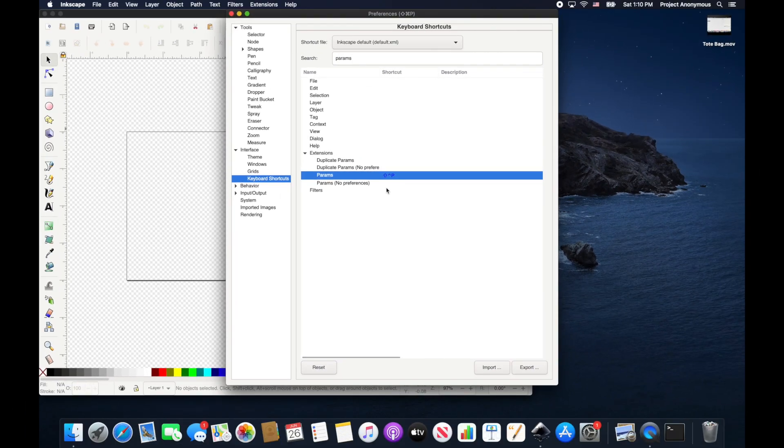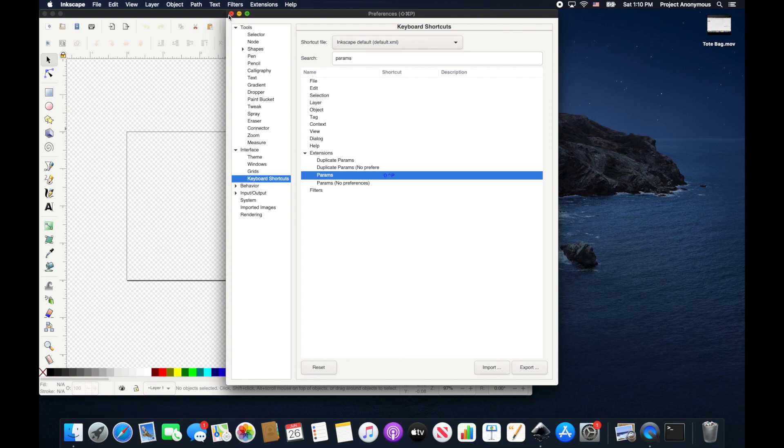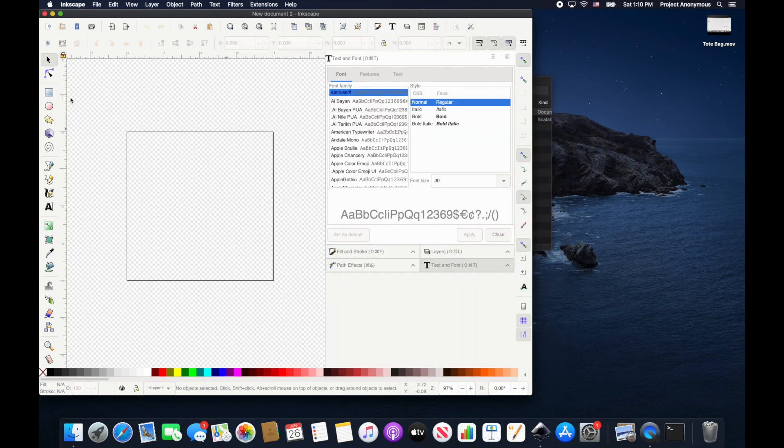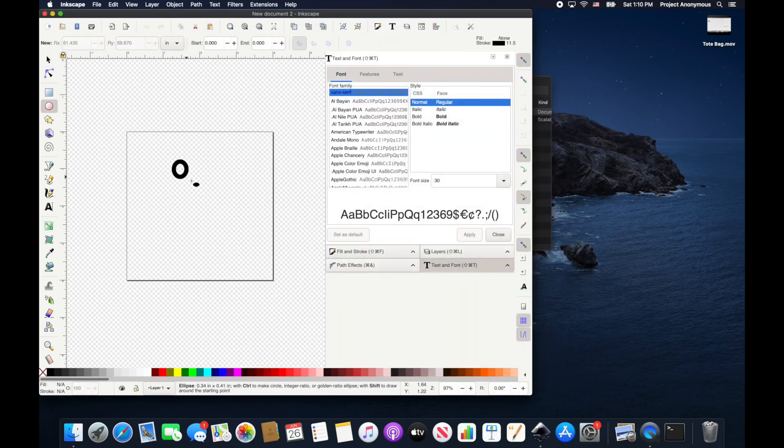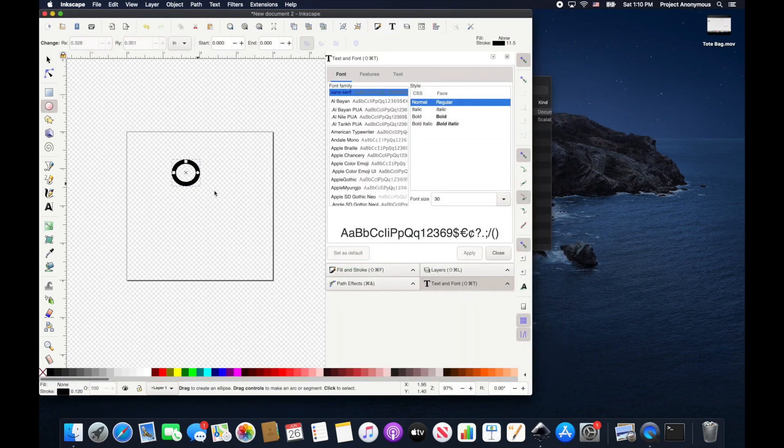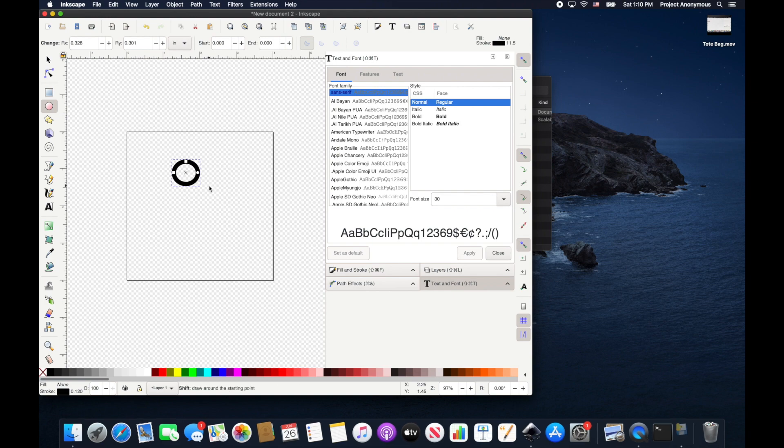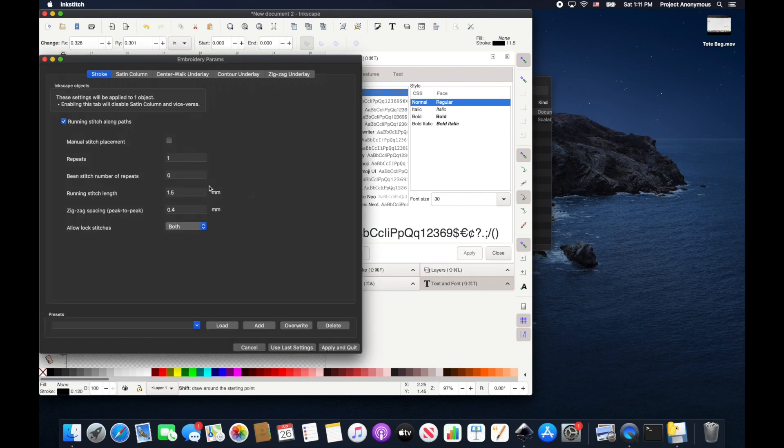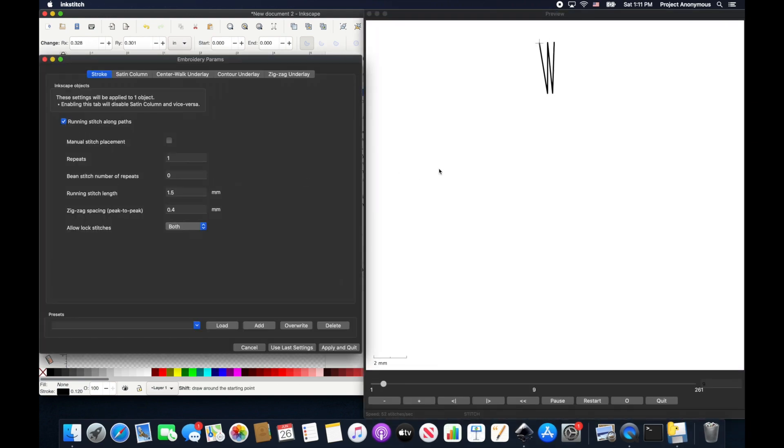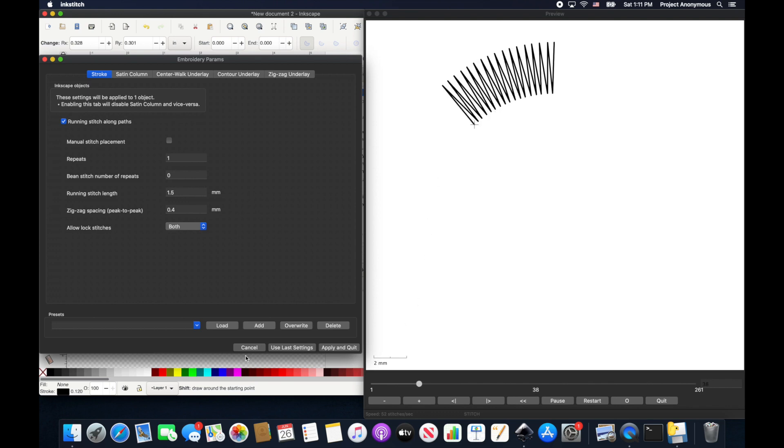Pretty neat, huh? So now we go ahead and close this. We can draw a little embroidery project there, and then now we're gonna hit Shift+Ctrl+P and just like that our params is brought up.